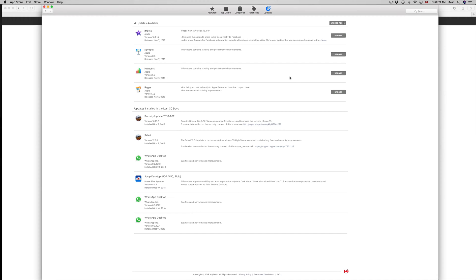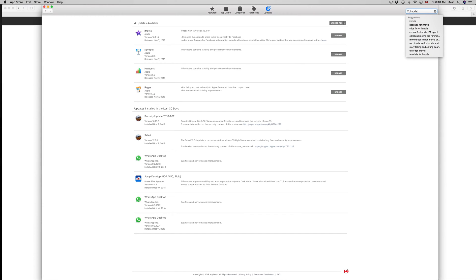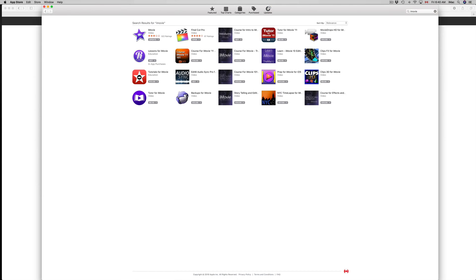Now if you don't see the updates right here, for example let's do iMovie—let's say we don't see an update here. All you have to do is click up here where it says Search and type in iMovie.